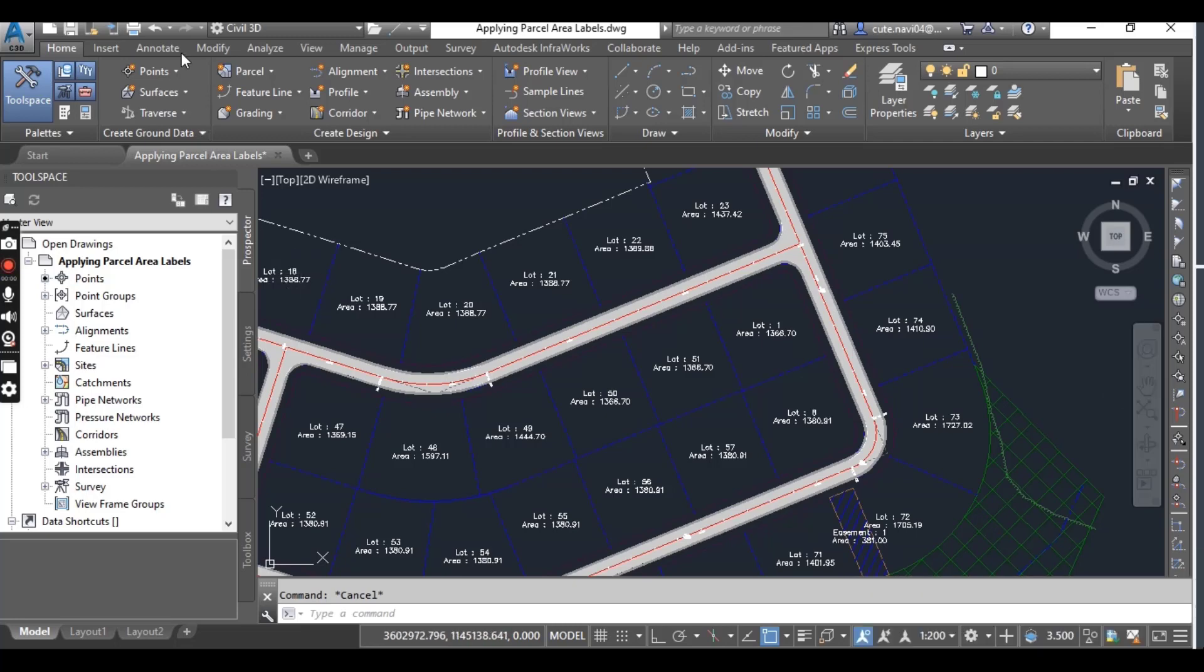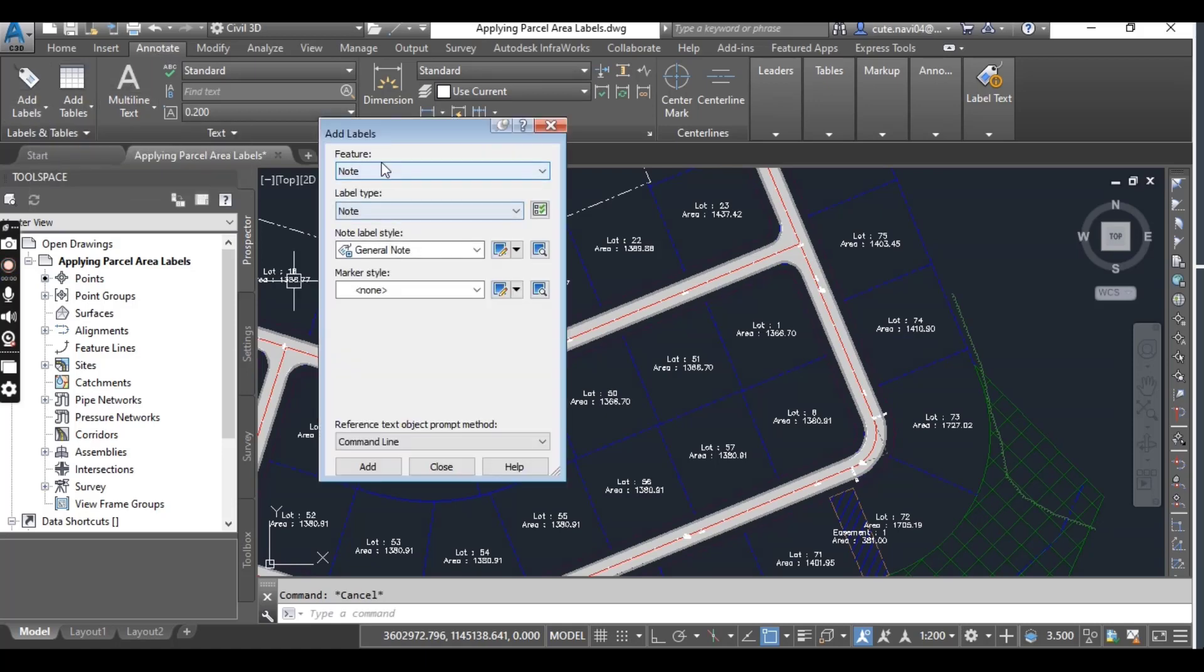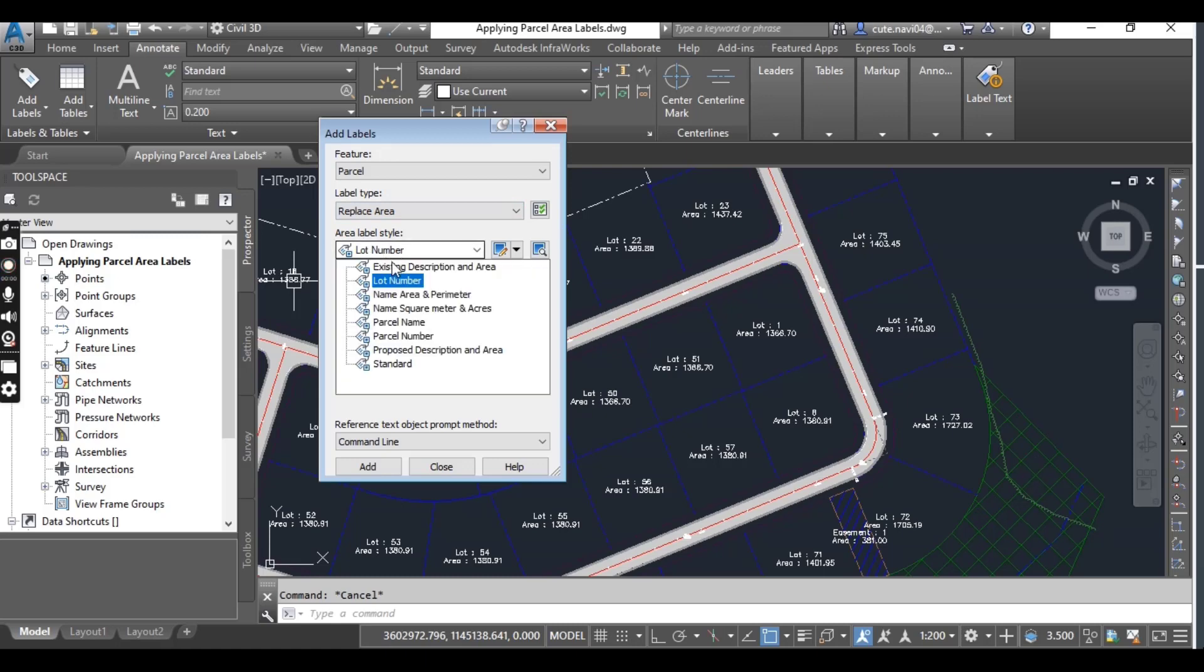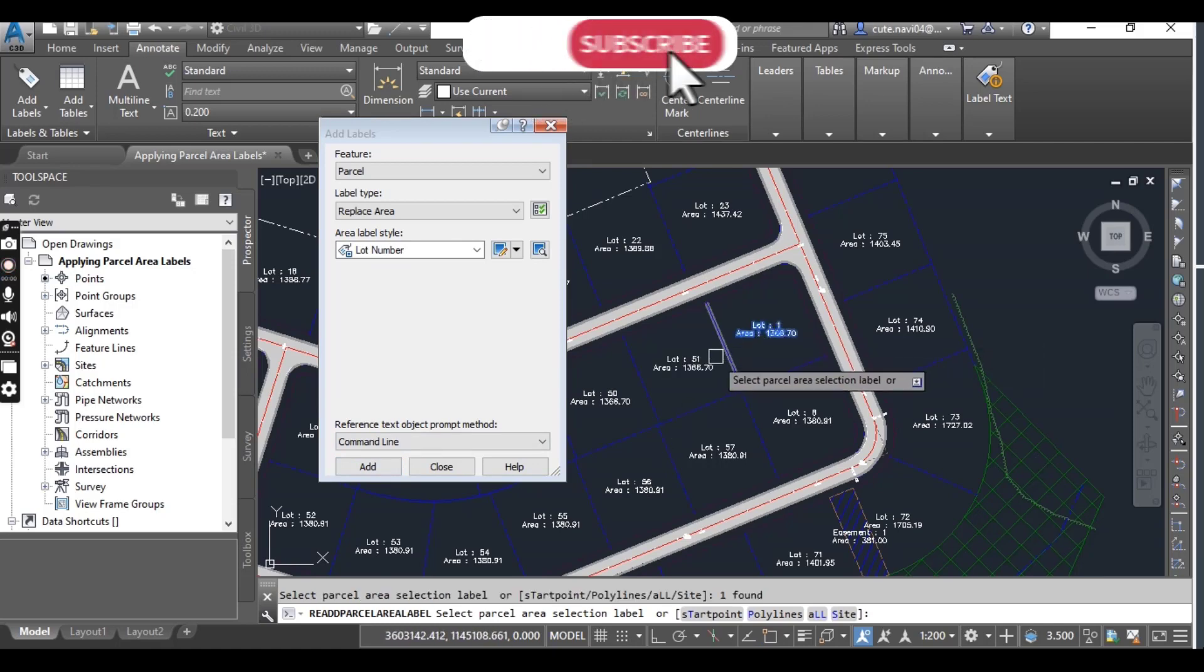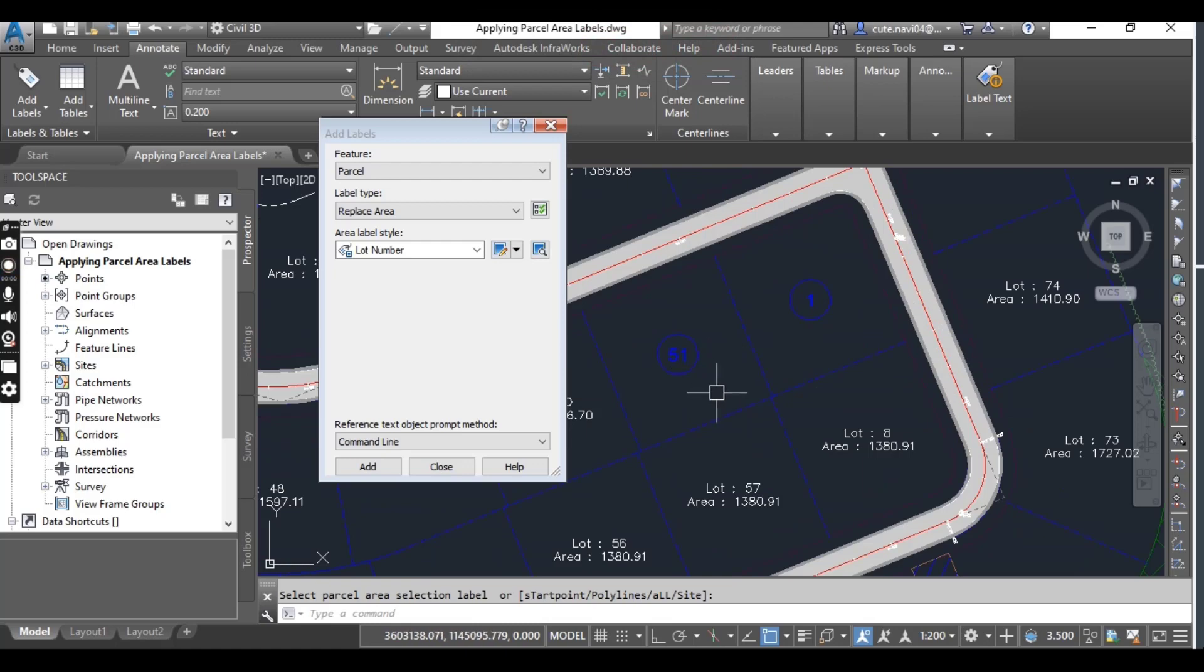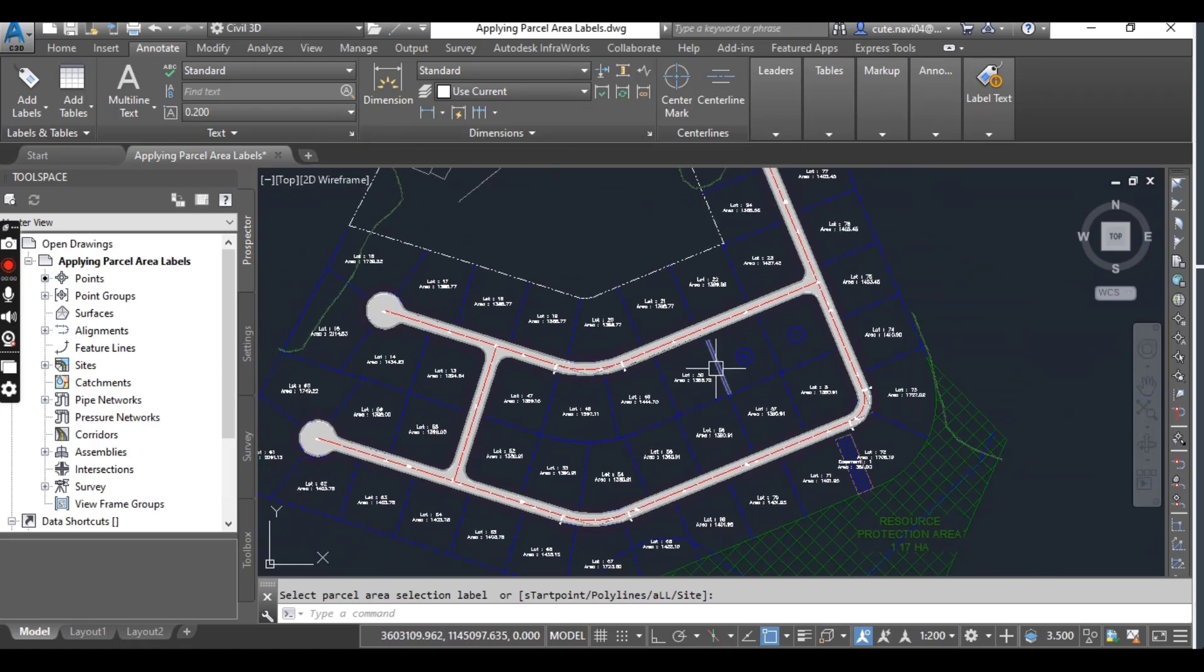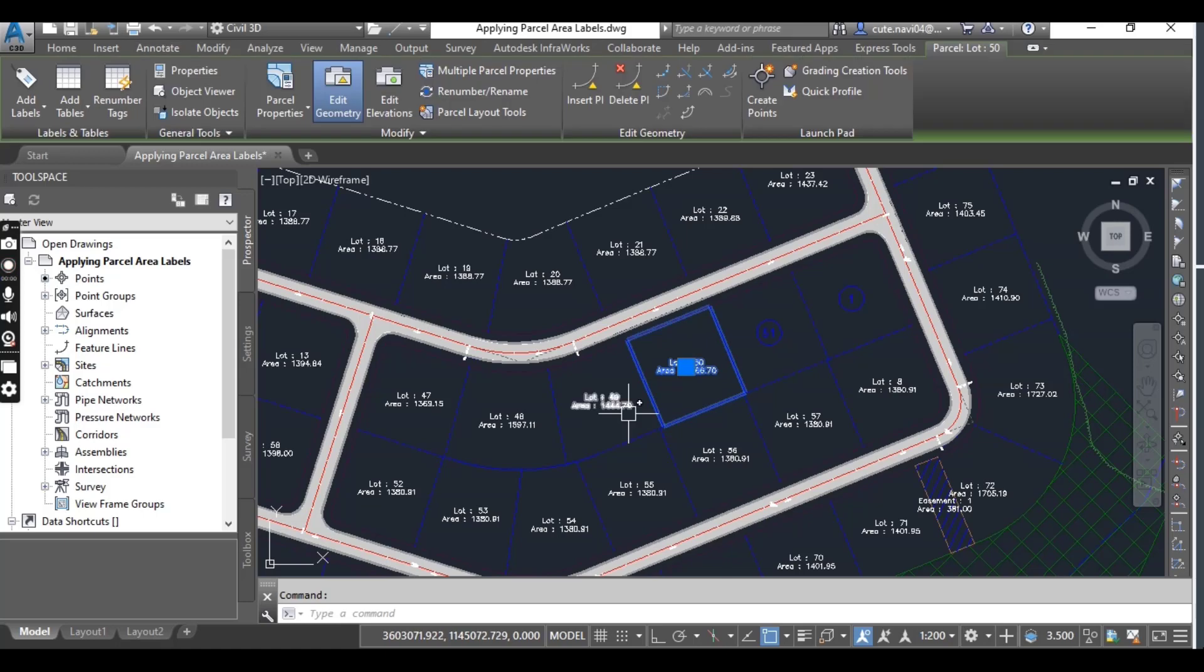Now we will see how to add labels with another method. Go to Annotate and here you will see Add Labels. For Feature, select Parcel. For Type, replace Area and Area Label with Lot Number. For now, just select Add and here select any parcel label and press Enter. You will see it has been changed into the number of parcels, as we have done them individually, so we can do them at once.